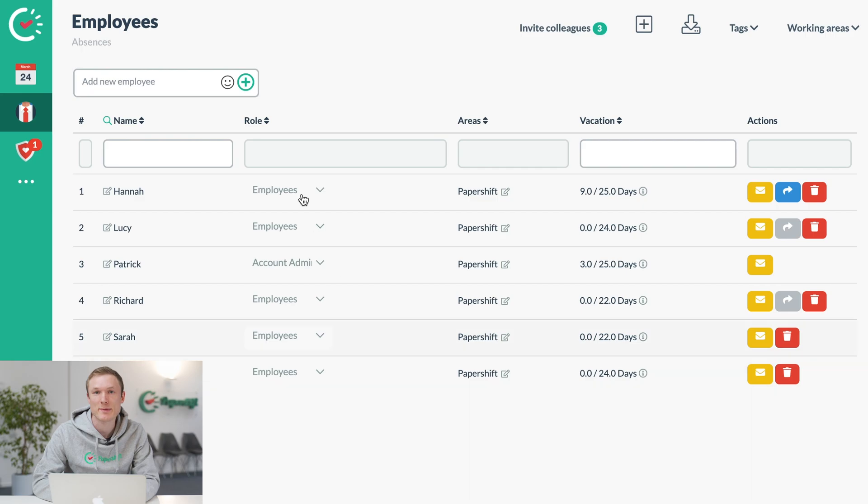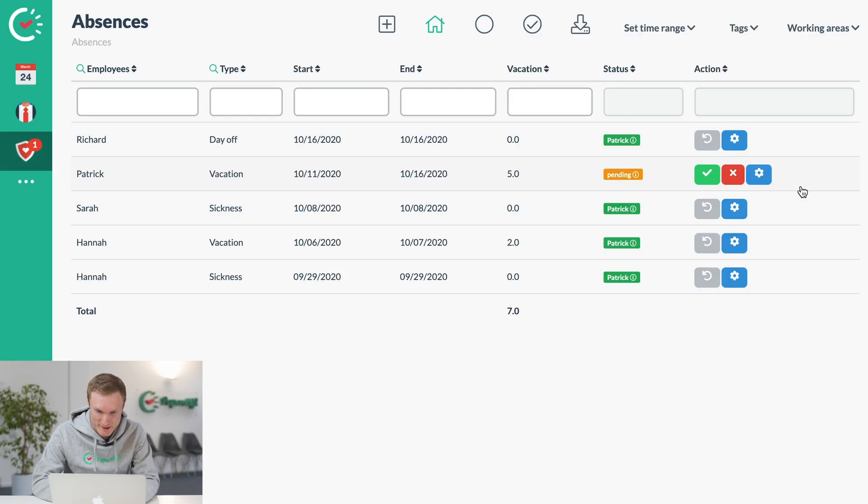And the last part is the absence overview where you can see the absences listed which have been confirmed and which are still pending.